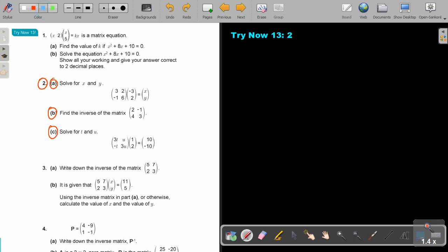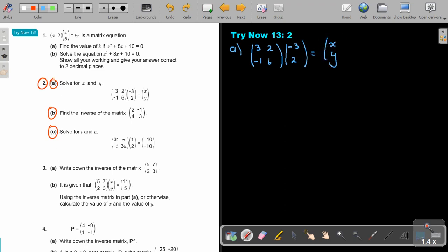Now let's start. Number A: solve for X and Y. Just rewrite it first, otherwise you make easy transcription errors. Can you see — there are two matrices, so just multiply them. Always remember, row by a column. So 3 times negative 3 will be negative 9 plus 2. And what will that equal? This is going to be negative 9 plus 4, that is negative 5. And if I do this one by this one, this is going to be positive 3 plus 12, that is 15.